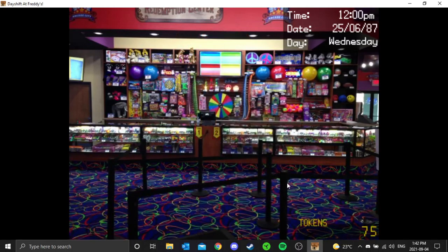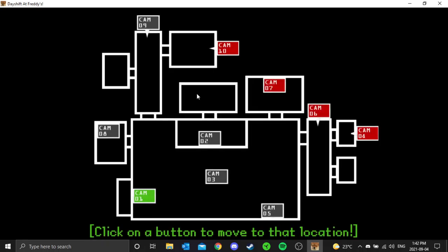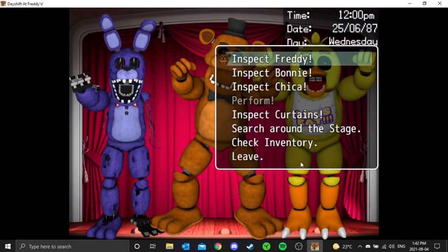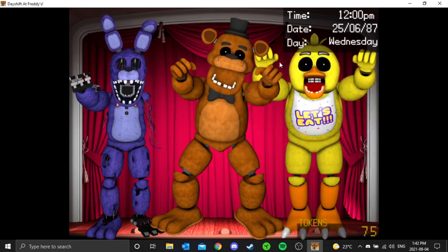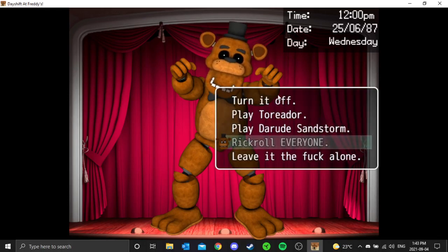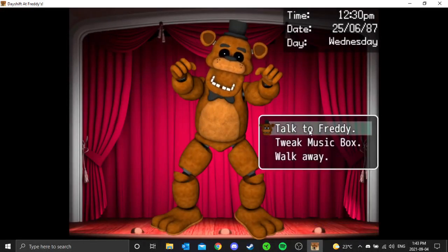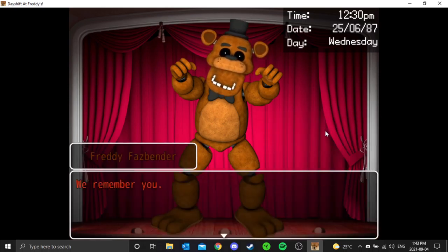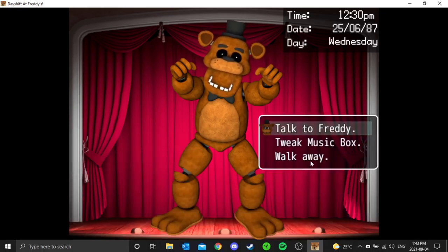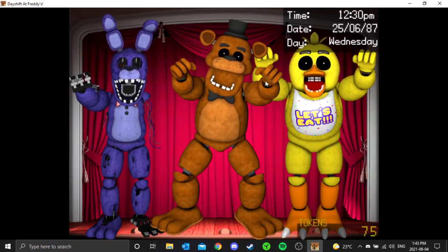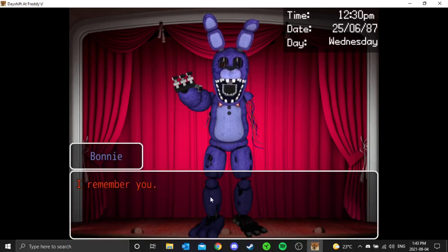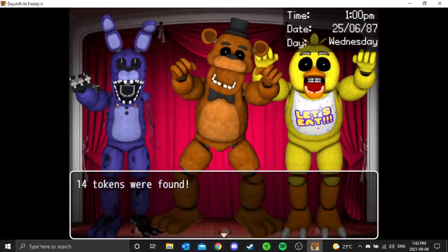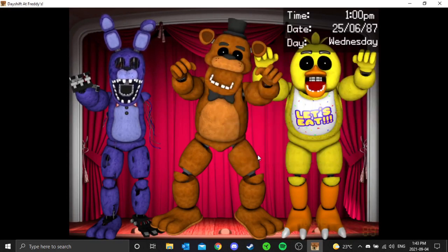Let's go to the stage because I'm bored. Let's see Freddy. I'm just gonna put it to his note: free us. What's happening? We remember you. Okay, so they're having a little bit of a fun time. They seem to be mad. I don't know why. Fourteen tokens are found, that's a big bonus.